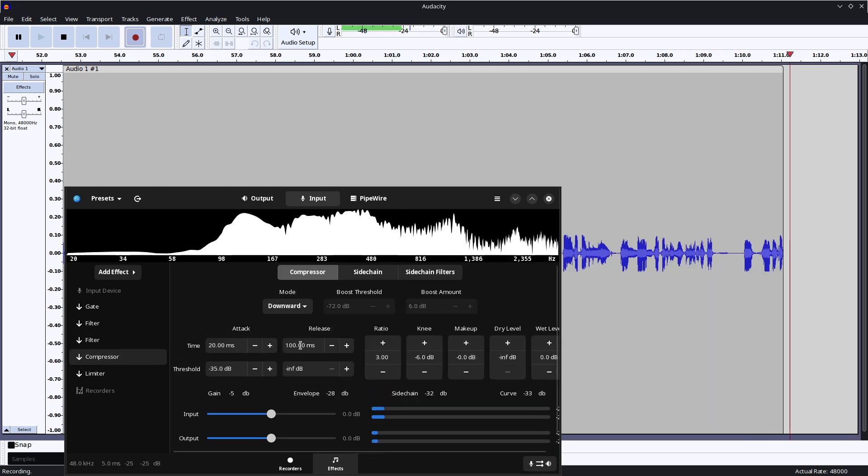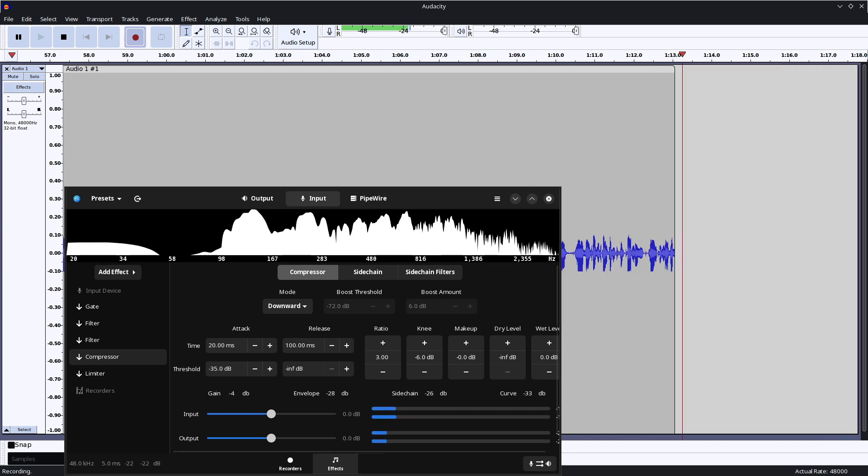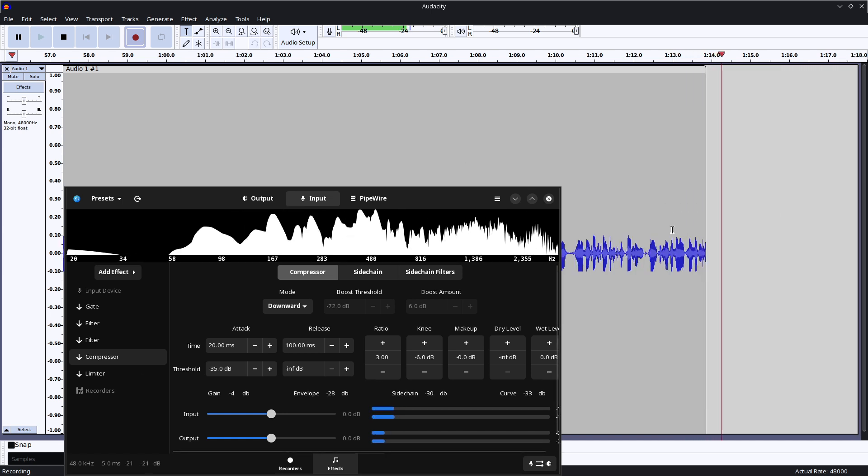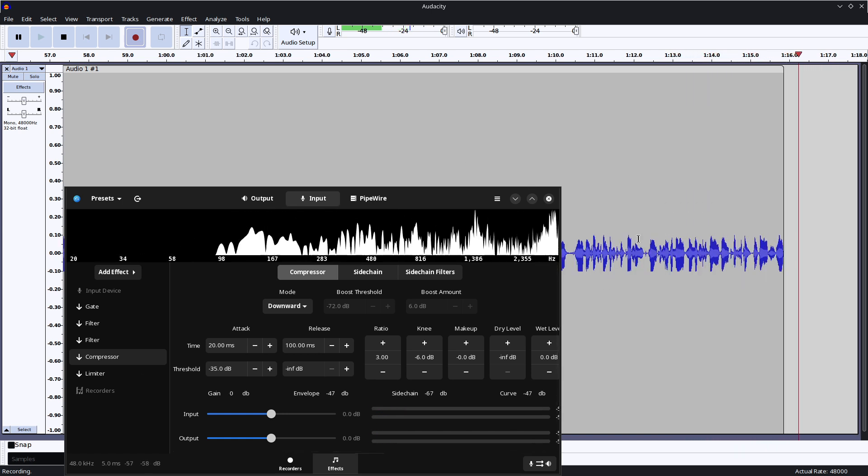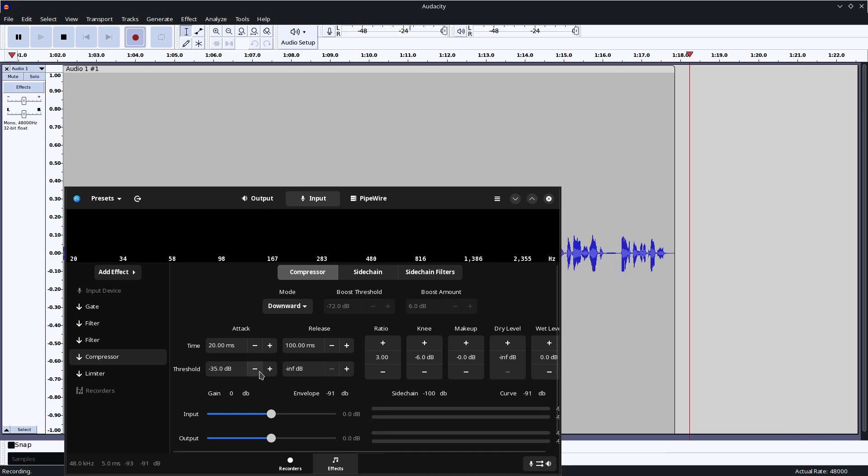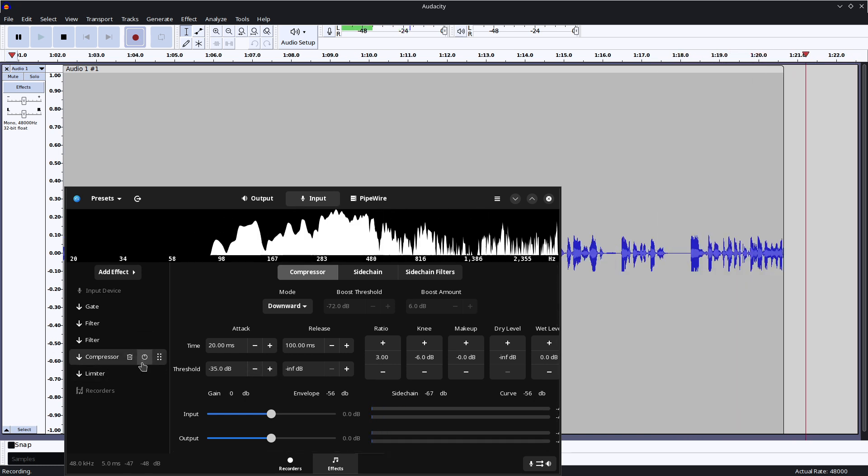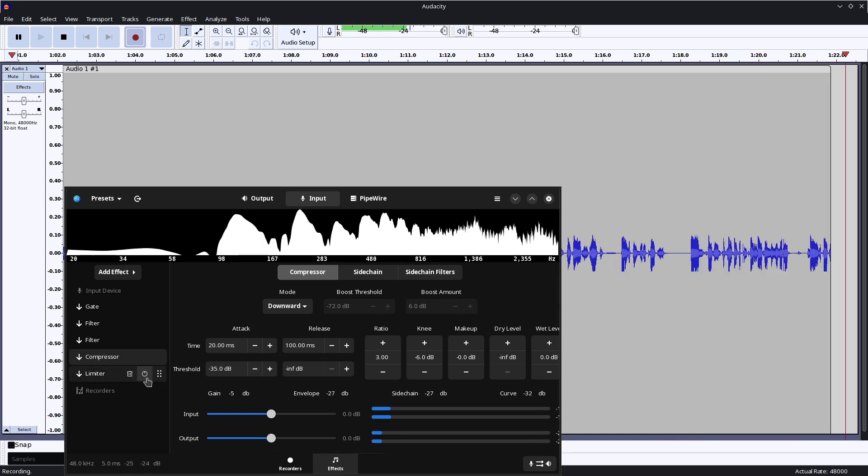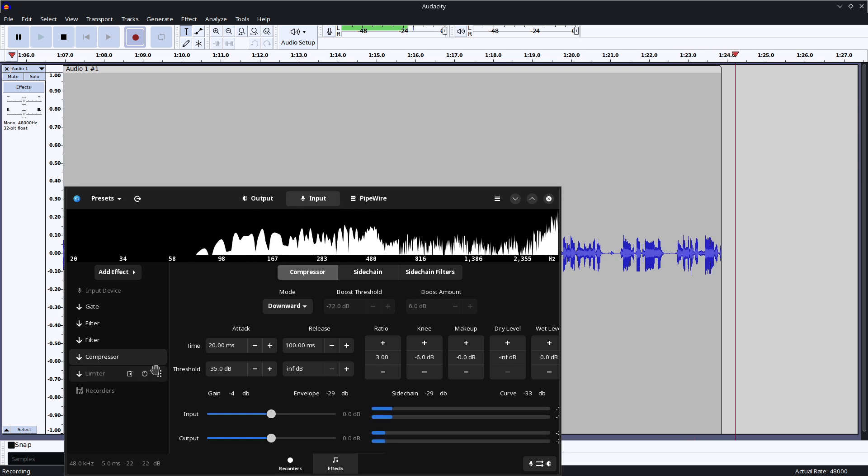Now, here's where we start getting to compression. You can see how my levels are very constant. They're very flat with these little peaks. That is the job of the compressor and the limiter. So if I turn the limiter off first,